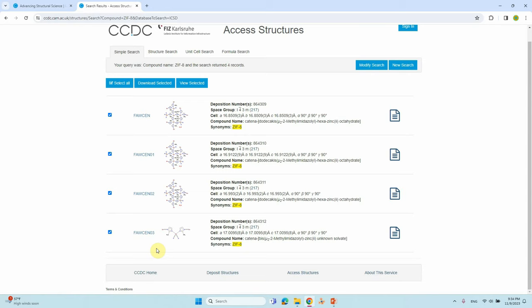The search will run and you will see only four structures appear. You cannot get more with the free service. If your university or institute has a subscription, you will get more detailed results and more structures.